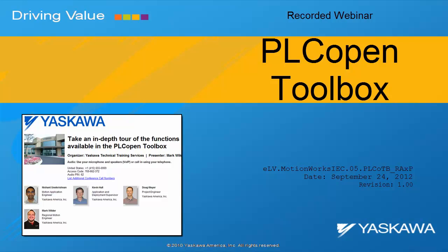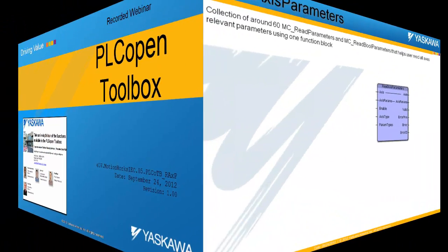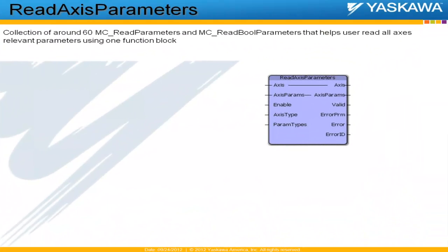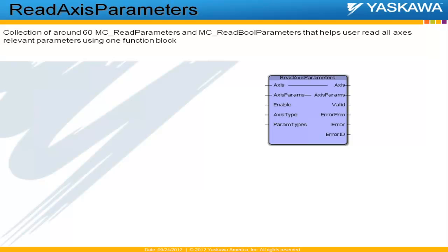Yaskawa. The next function block we're going to look at today is Read Axis Parameters. Read Axis Parameters is a collection of about 60 MC read parameters and MC read bool parameters. These function blocks are basically the PLC Open function blocks that are used to read parameters that are relevant to axes that can be read from the controller.